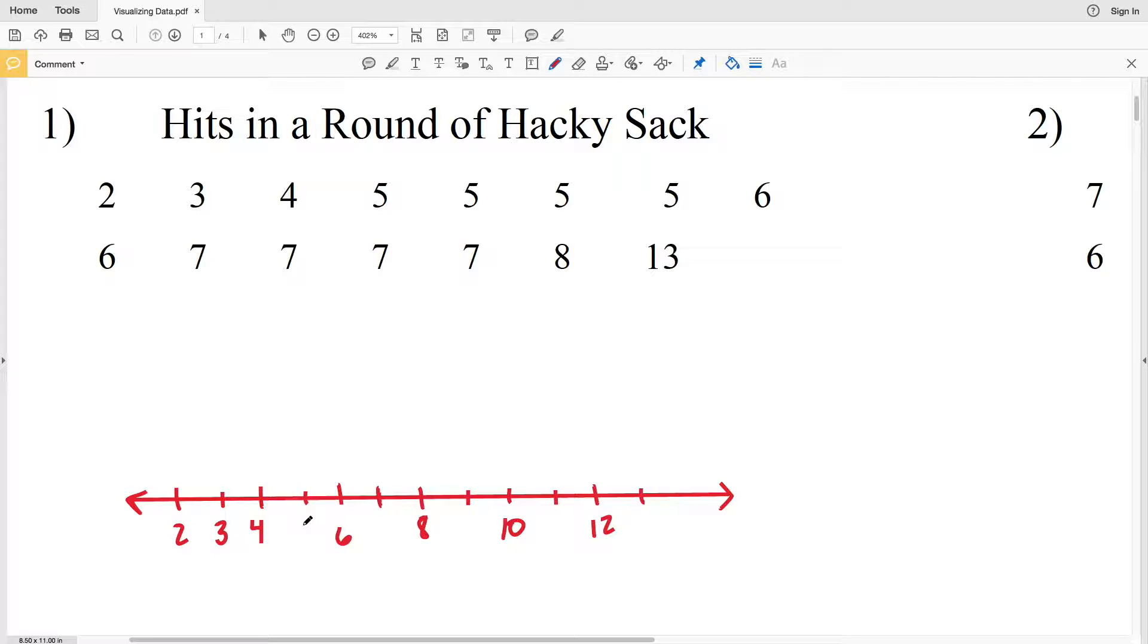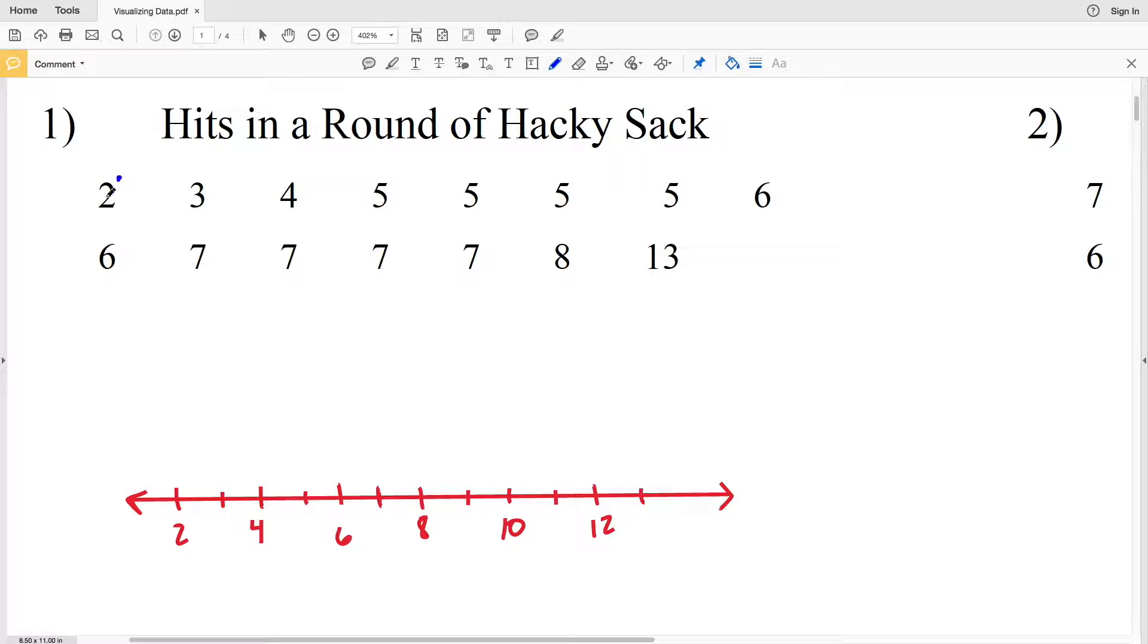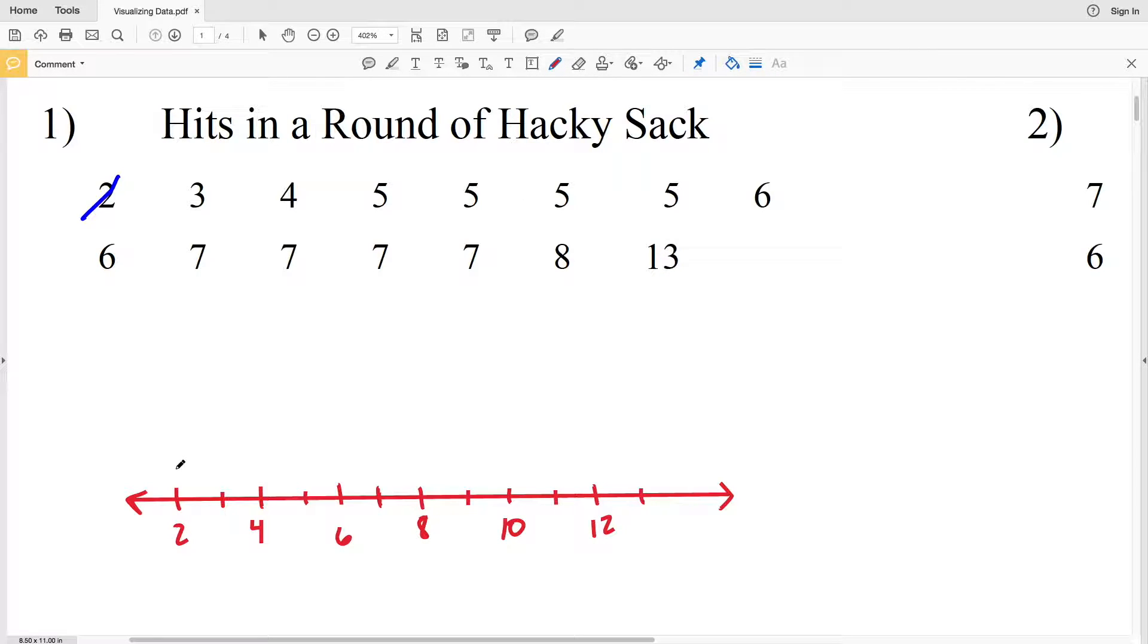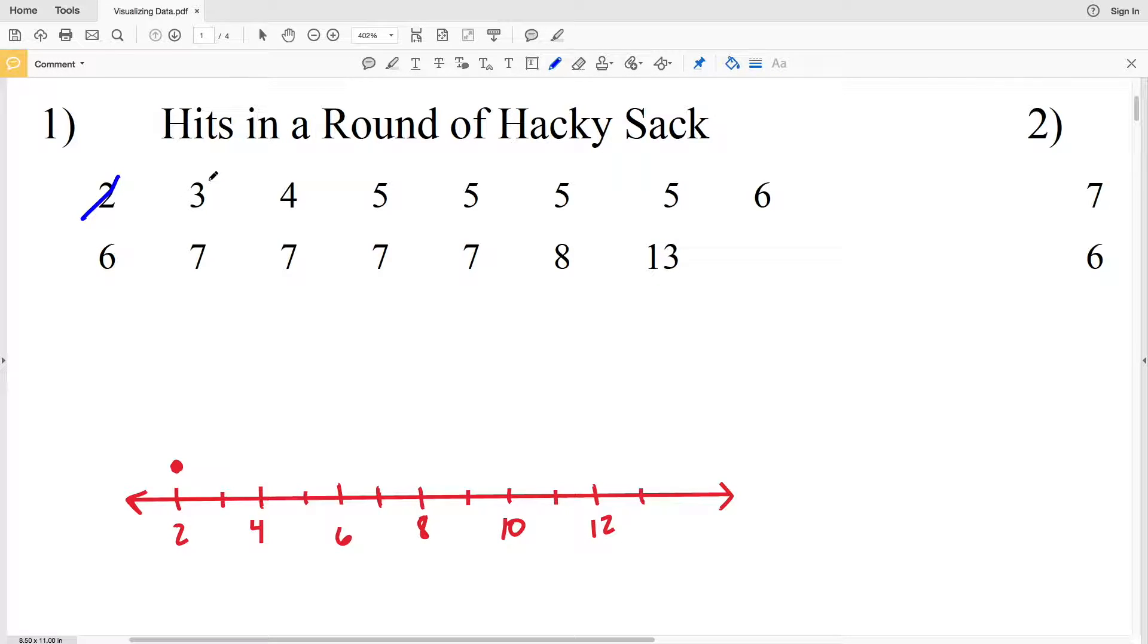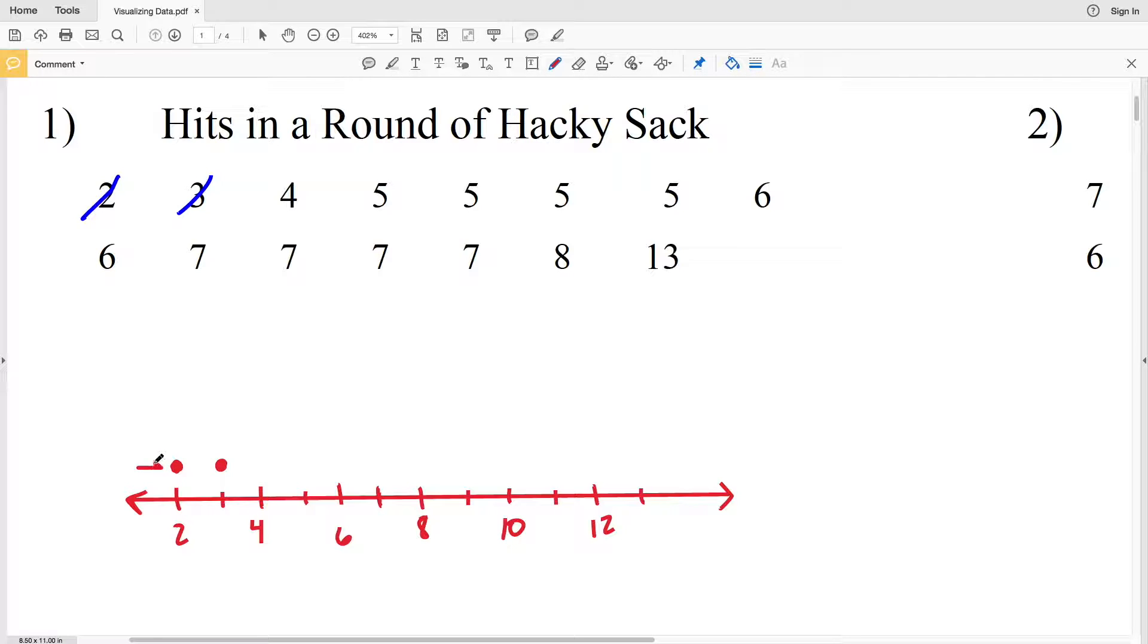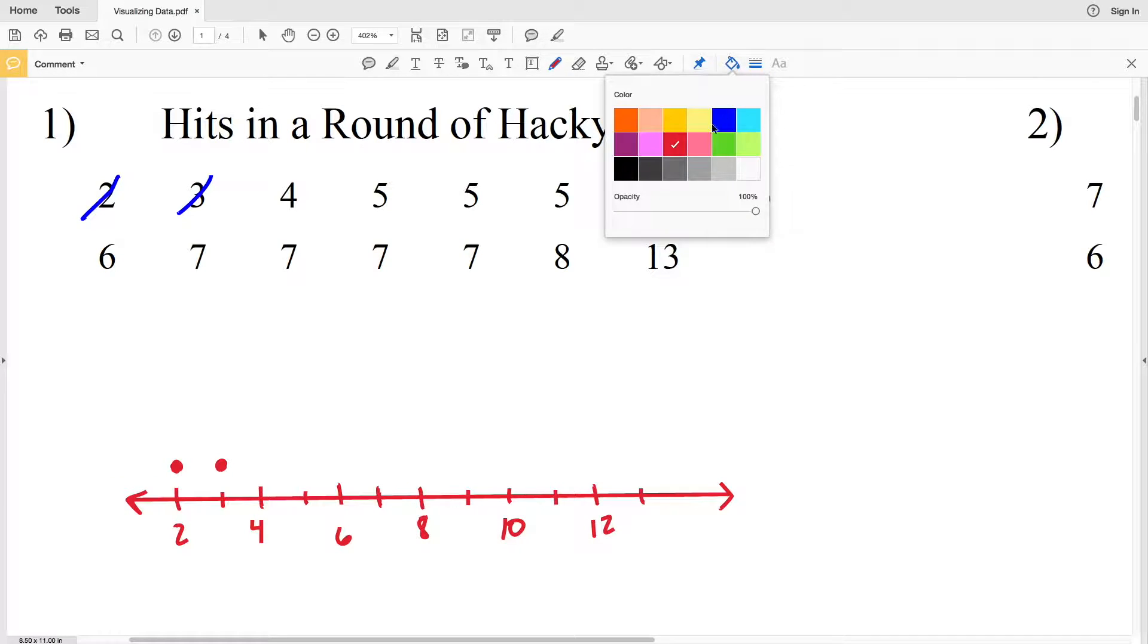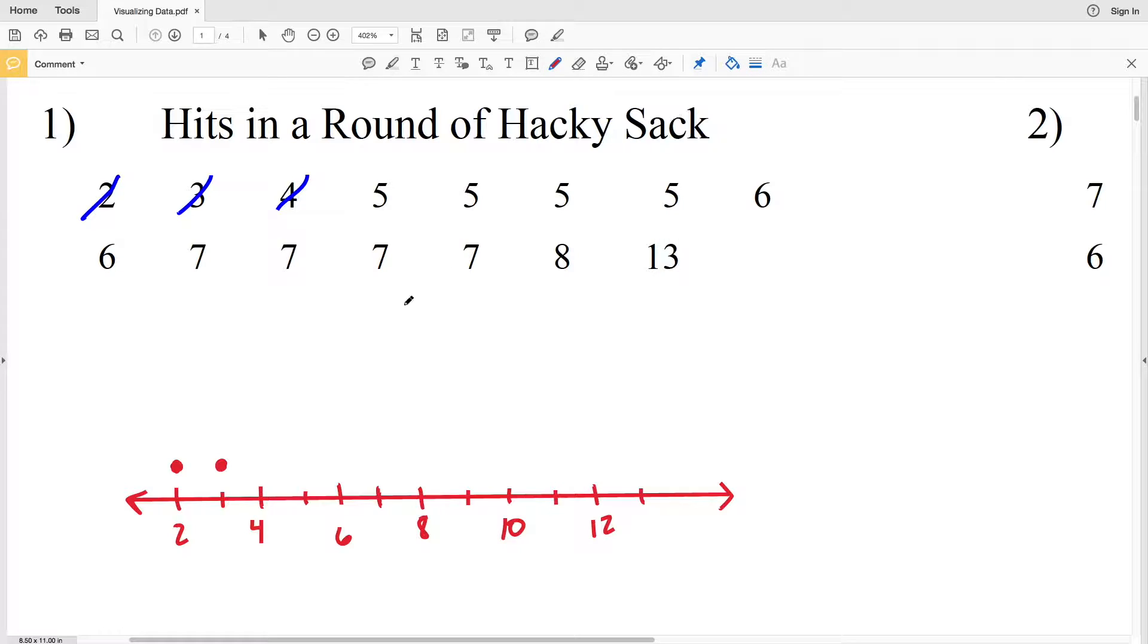Above those tick marks we're going to mark with a dot how many times that number occurs. Number 2 occurs once, so I'm going to draw a dot above 2. Looking at the next value, number 3 occurs once, so I'm going to draw a dot above number 3, keeping it in line with the same dot I drew from number 2. There's also 1 four, so we're going to draw one dot above 4.